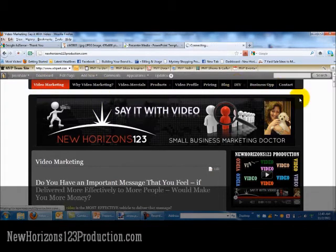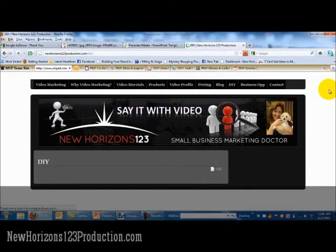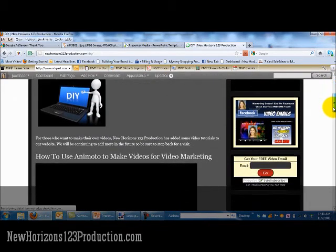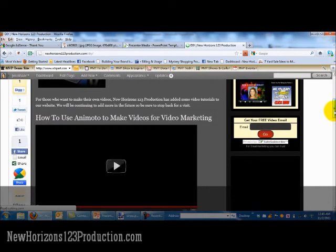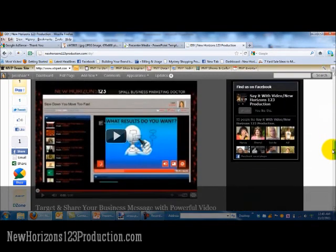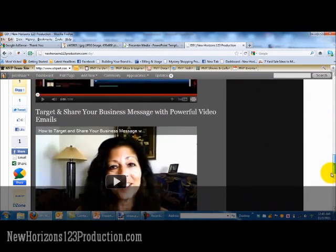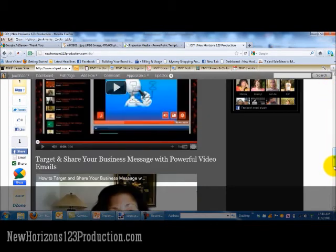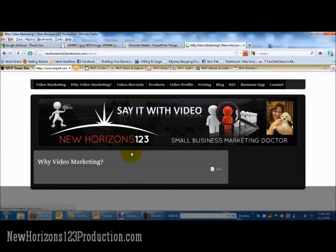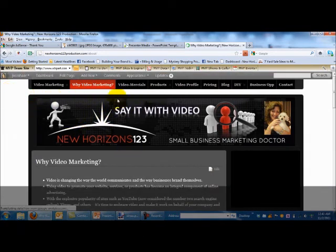I've just recently put up a DIY section for people that want to do it themselves. There are a couple of helpful videos in here to give you an idea how to use Animoto, which is a great software — free product, with upgrade versions available — you can make a video out of that very easily. There are also video marketing tips, video emails, video commercials, and more. Head on over to newhorizons123production.com and drop me a line if you have any questions. Thank you.